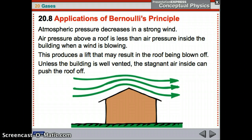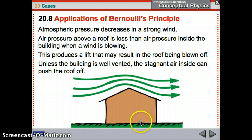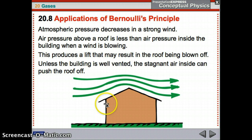Atmospheric pressure decreases in a strong wind. As wind blows over the roof of a house, the air pressure above the roof is less than the air pressure inside the building. The air outside is moving faster, so it has lower pressure, while inside is higher pressure. Things move toward the path of least resistance, so the roof might be blown off to equalize the pressure — unless you open windows to keep it at the same pressure as outside.